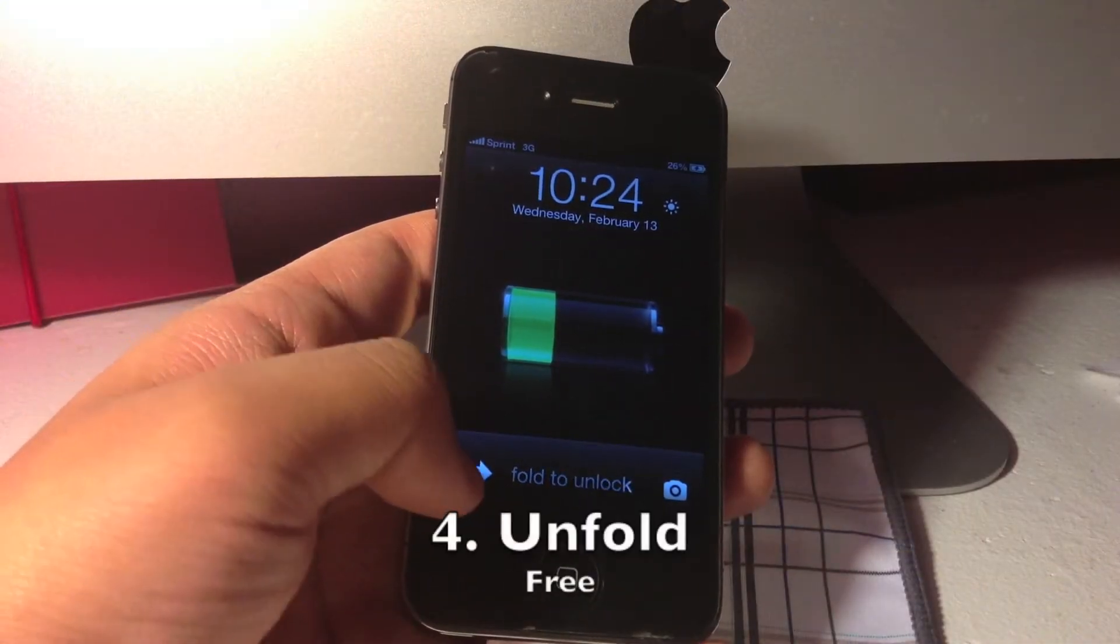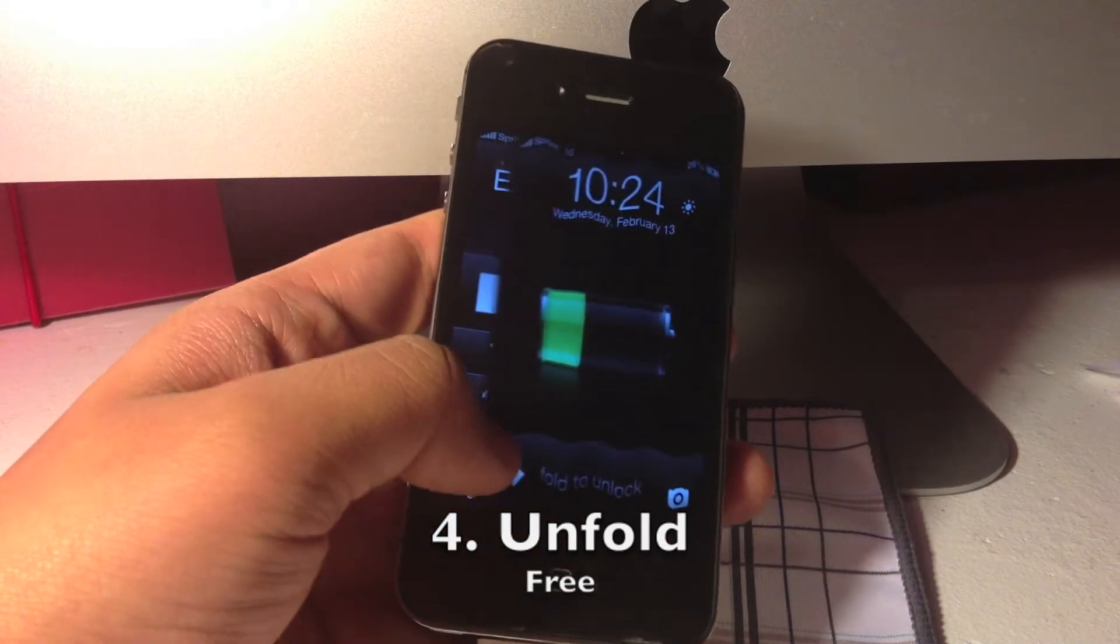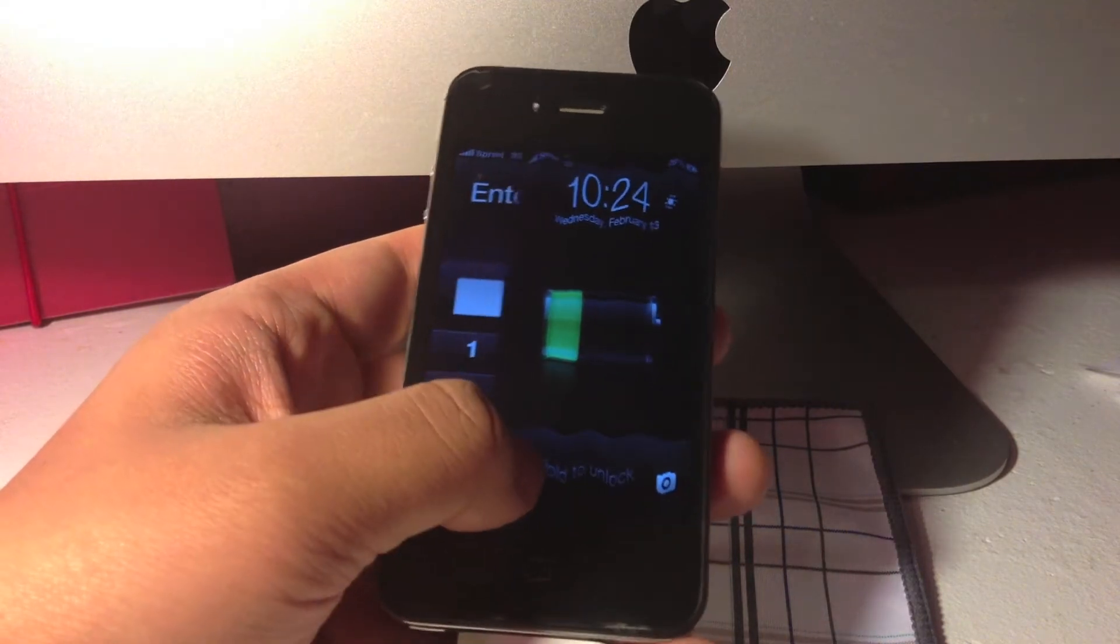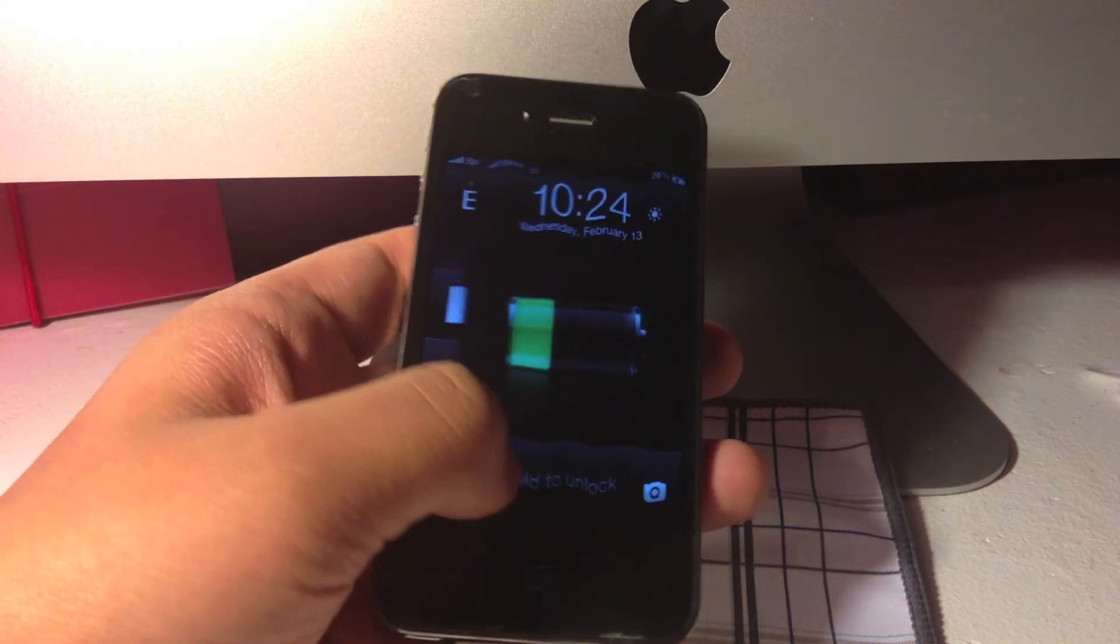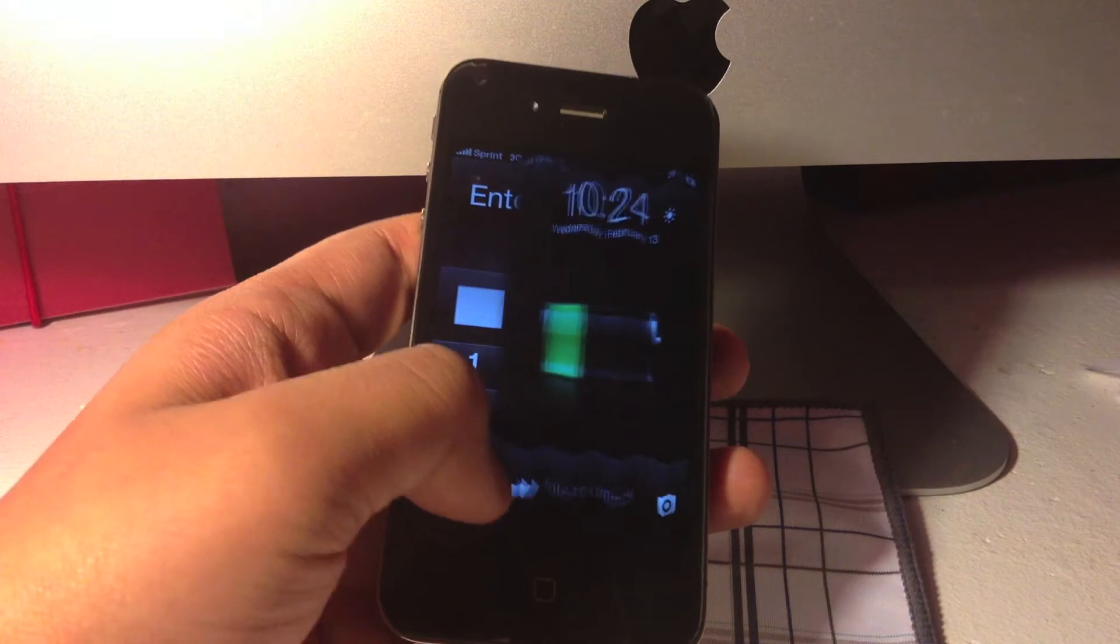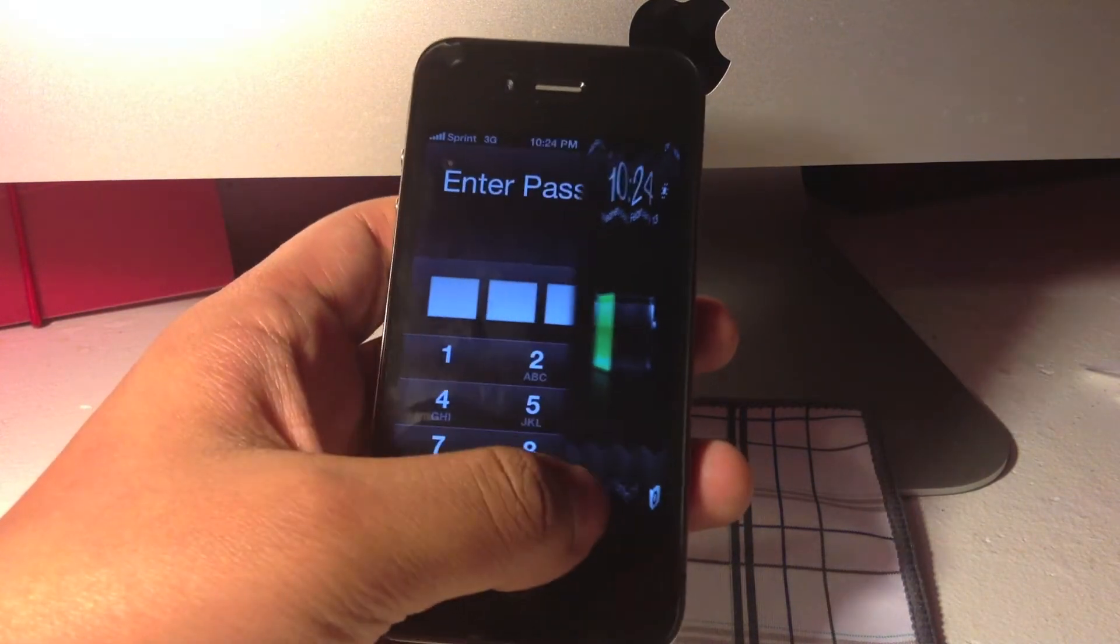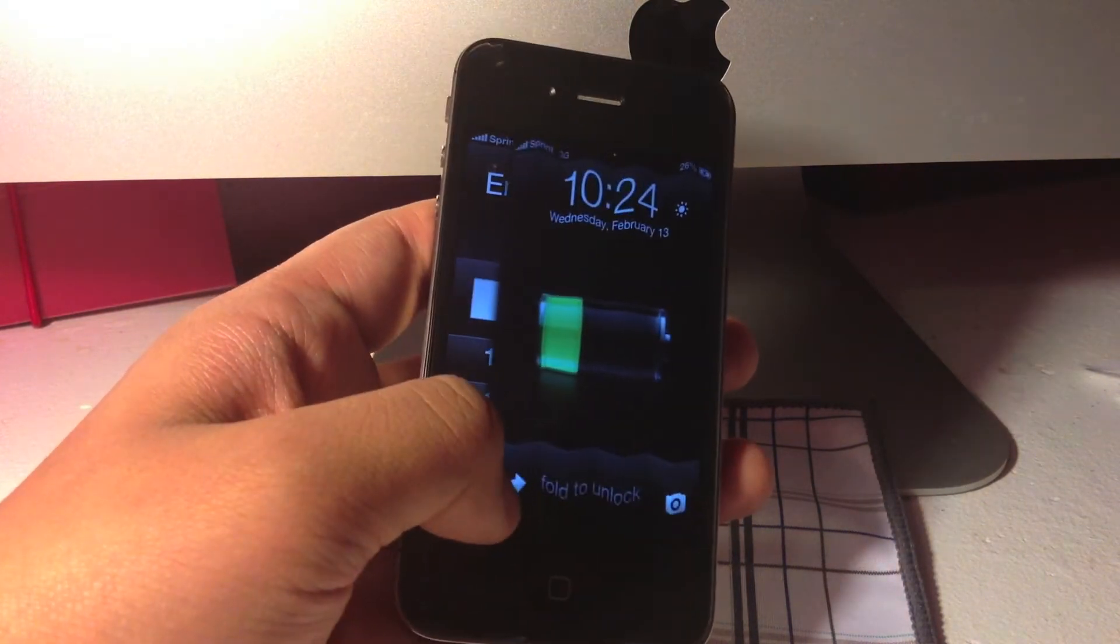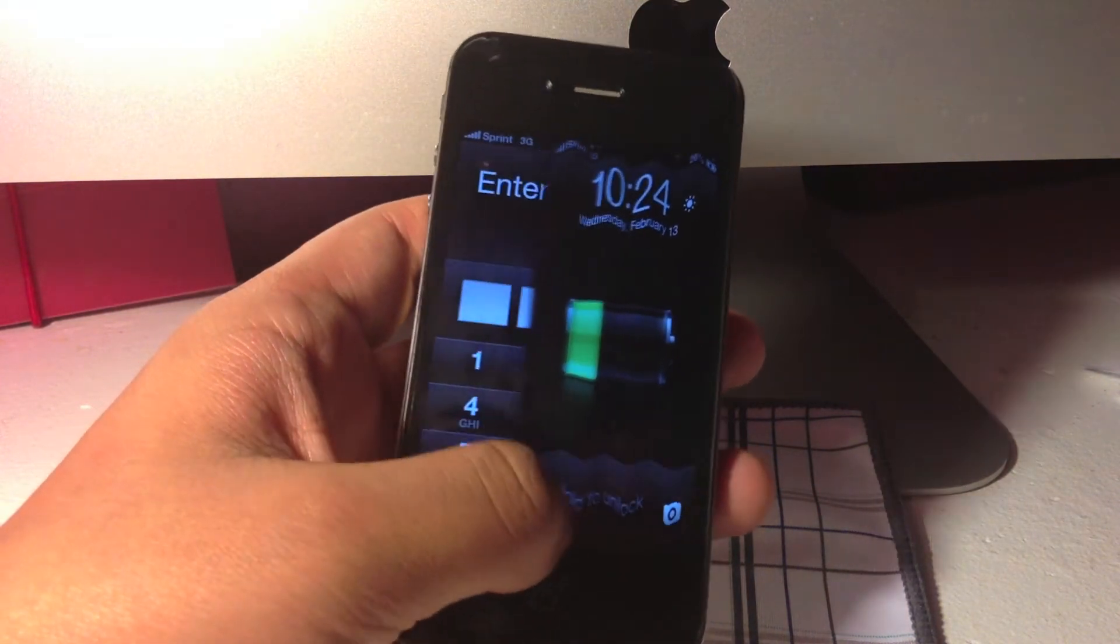Number 4 is Unfold and what it does, it allows you to add this awesome effect to your lock screen. It looks like it's folding and unfolding and the best part is that it is completely free from the big boss repo.